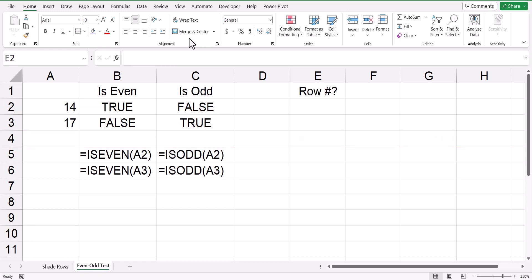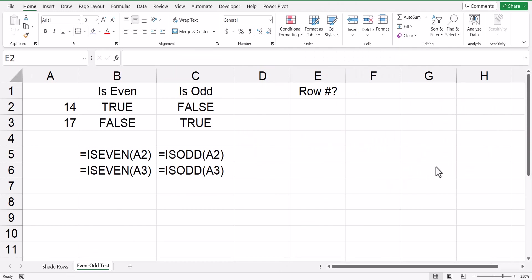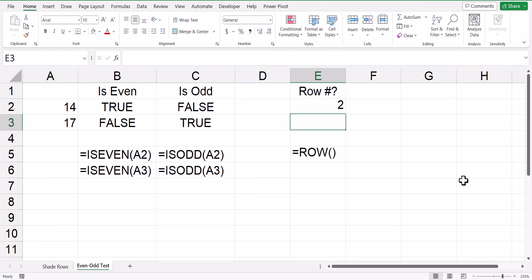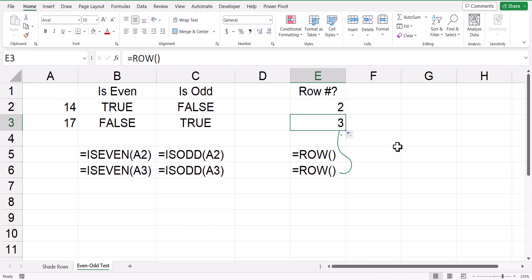To do this, we can use a function called row. Now the row function returns the row number of a cell that you refer to. For this cell in E2, if I type in equals row and then an open and close parentheses, it tells me that that is on row two. If I use that same formula on row three, I get three as the response.